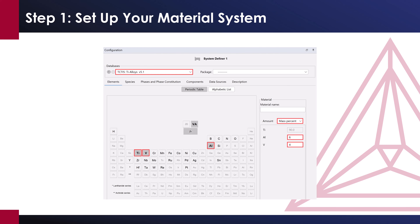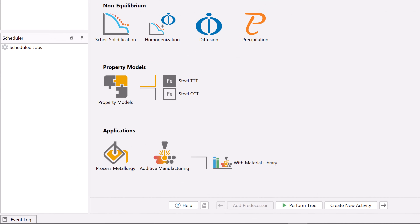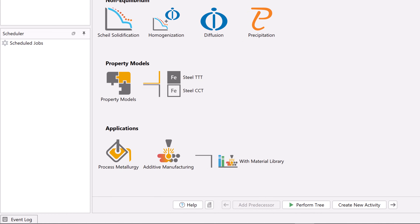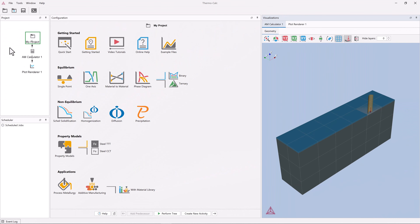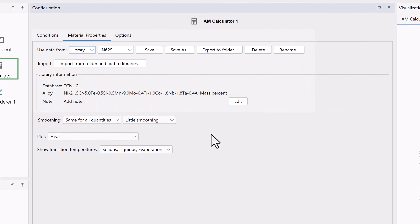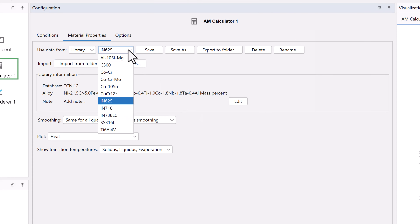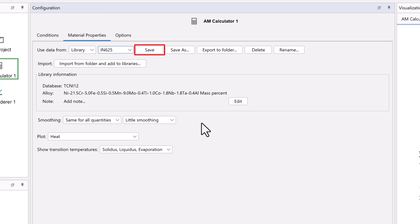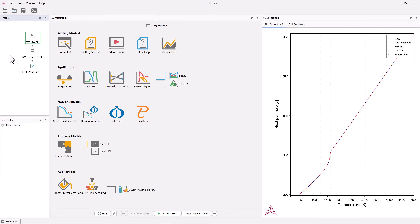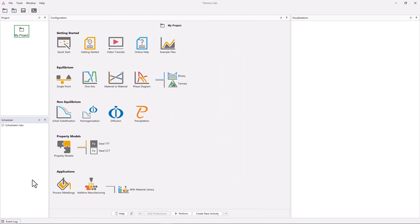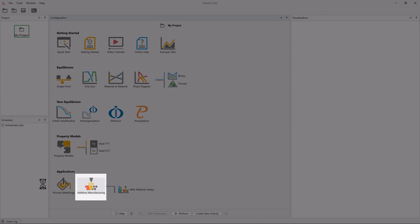Step 1: Set up your material system. There are two ways to set up calculations in the Additive Manufacturing module. The first, which we will not use in this video, is to use the materials library template from the home screen of the software. This is an easy way to set up an additive manufacturing simulation, but it requires materials libraries to run the simulations. The software is shipped with several common additive manufacturing alloys, and users can save their own materials, which we will show you how to do in this video. The second method, which we will use, is to use the additive manufacturing template, so click on that template to begin our simulation.